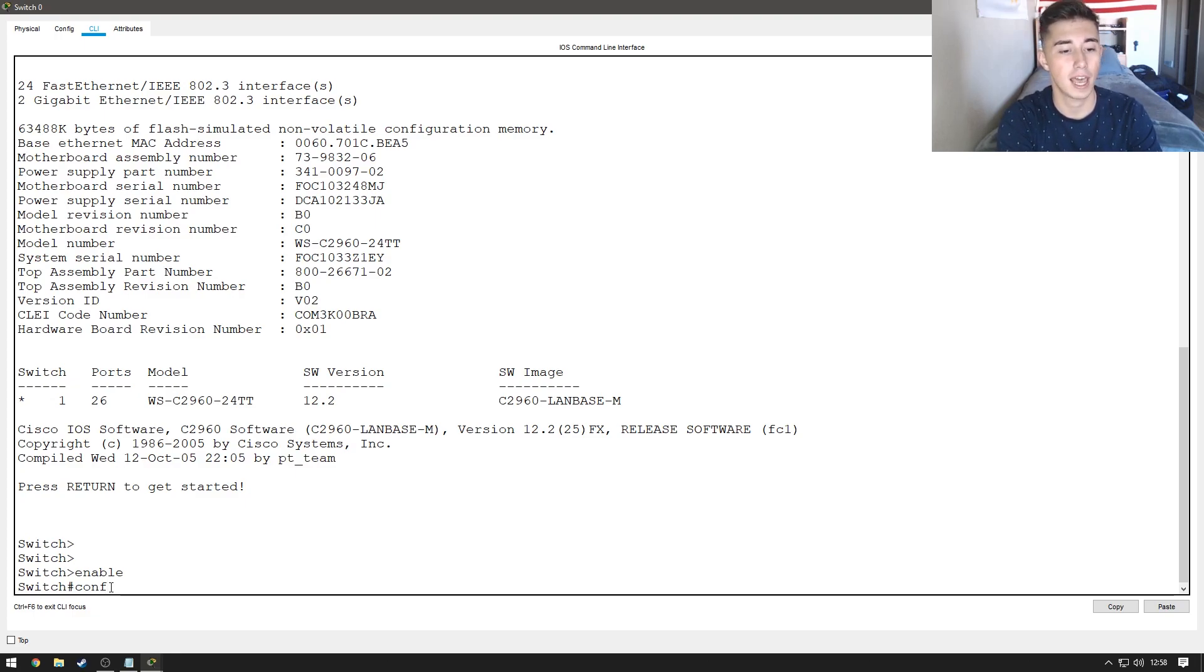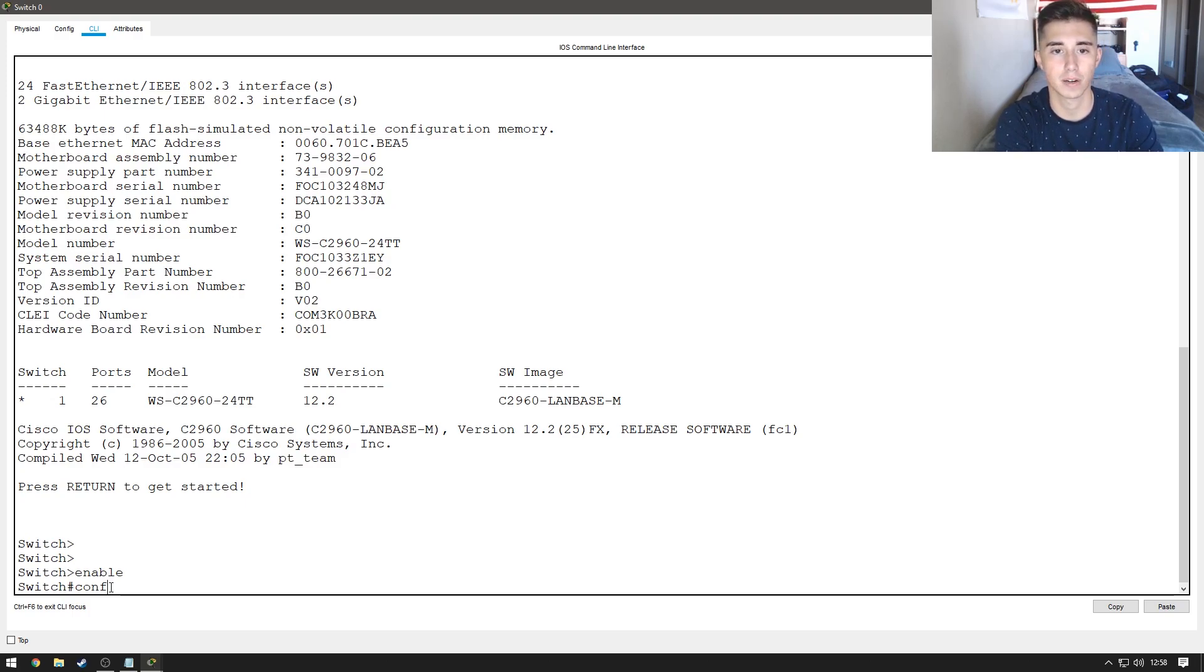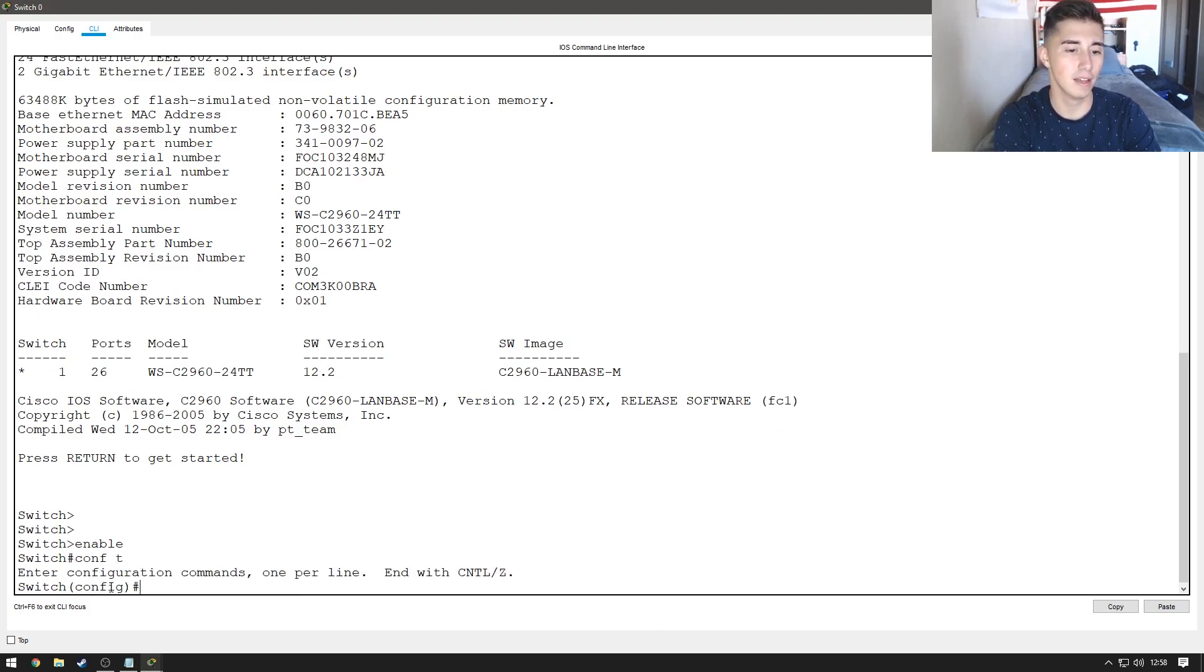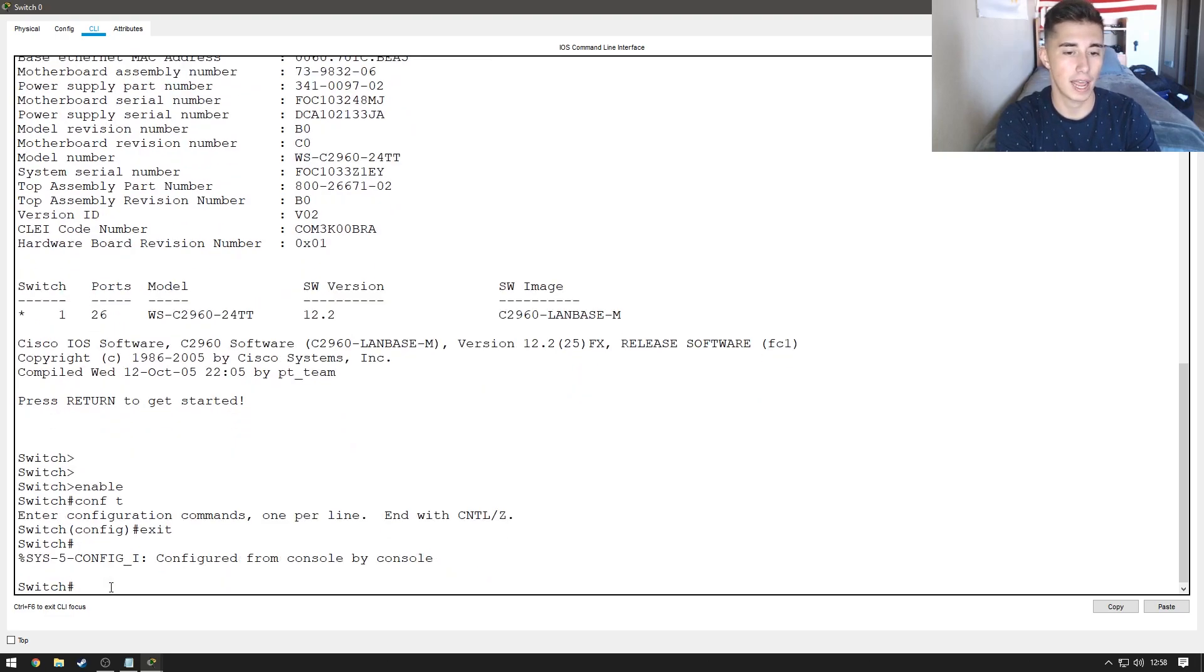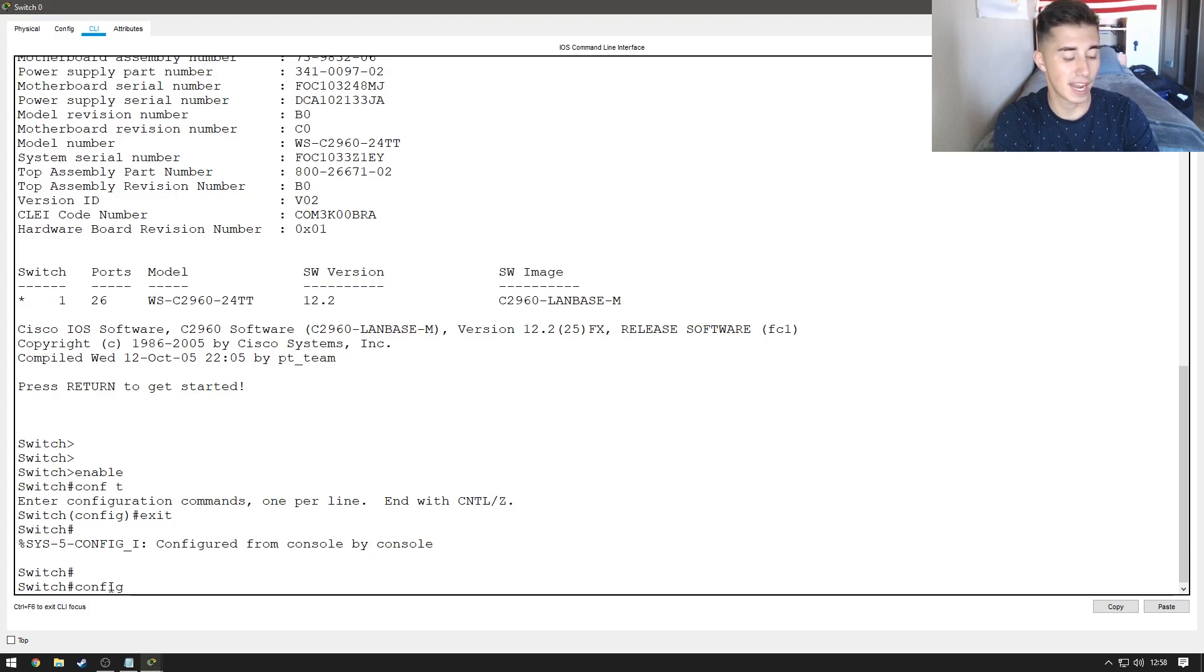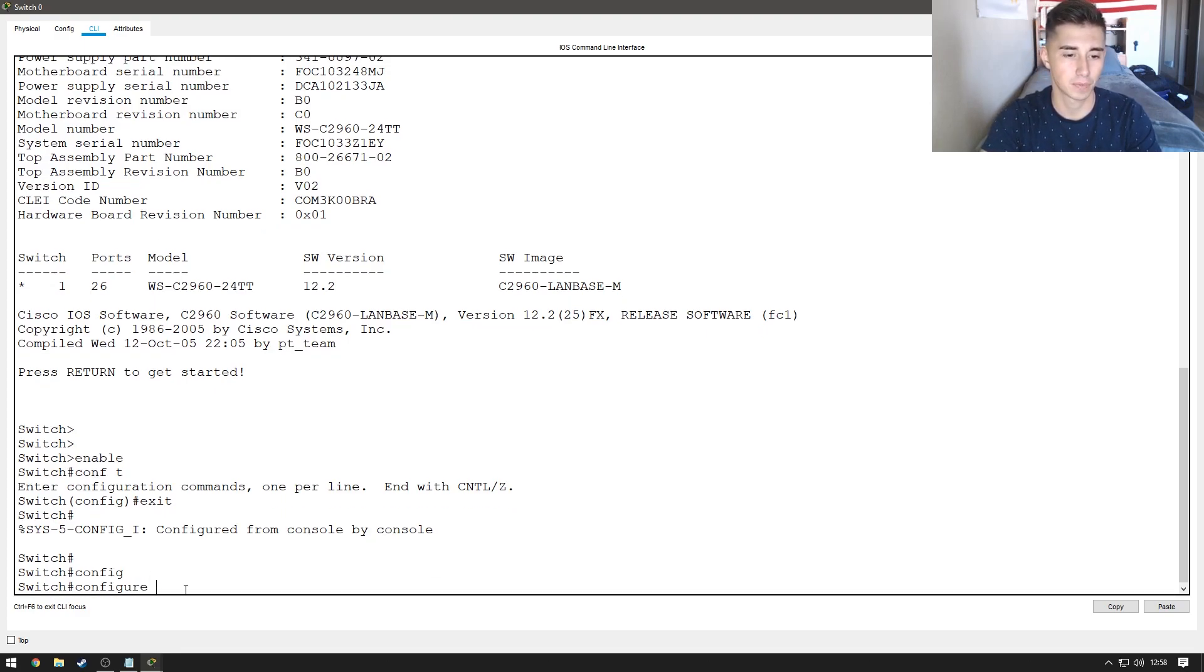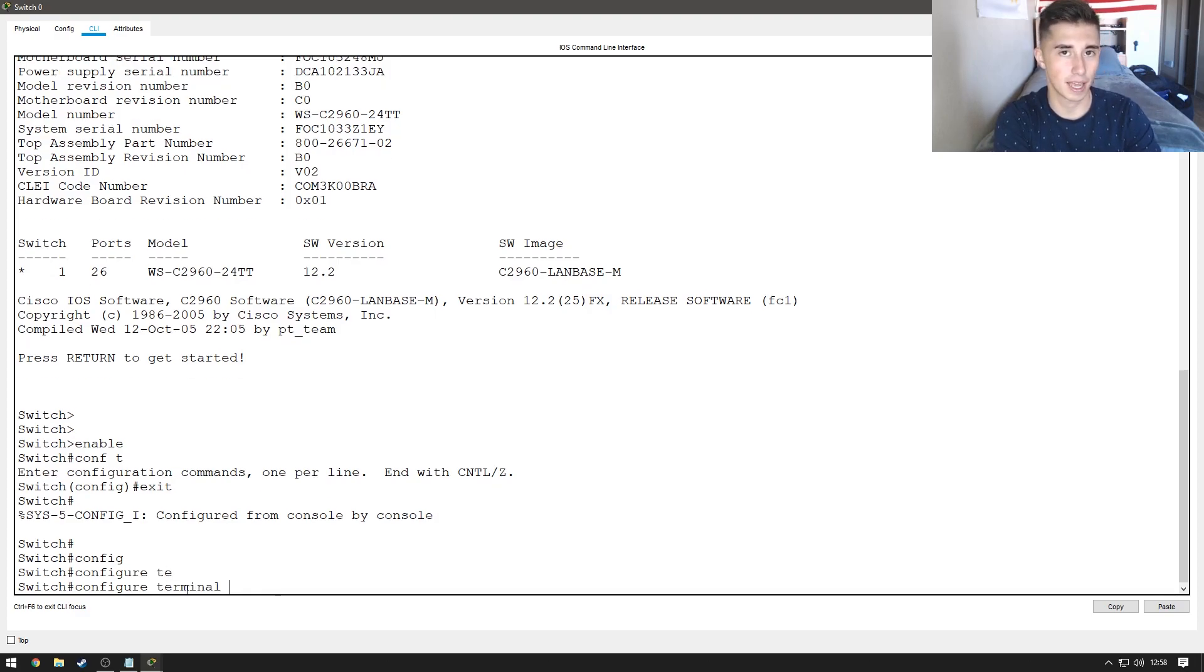If you don't want to type something out, you can shorthand it and the CLI will know what you're talking about for the most part. Sometimes, if there's other commands that are similar, it won't work, but what you can do is type config and then hit tab and it'll bring out configure, and then T and hit tab again and it'll do terminal.